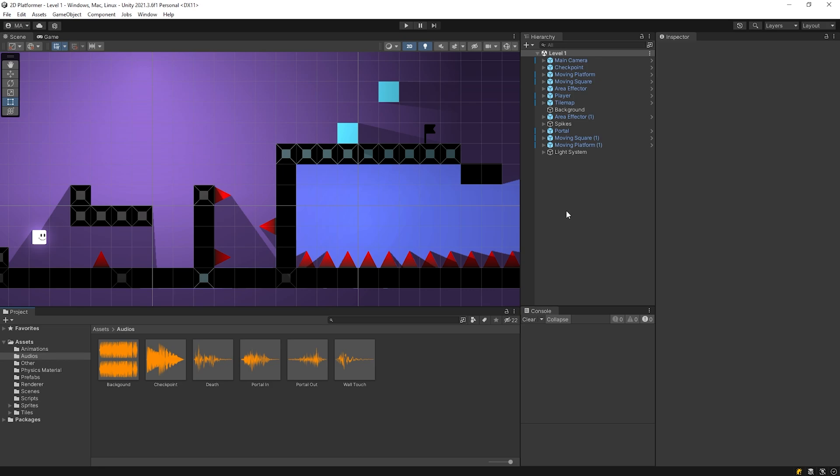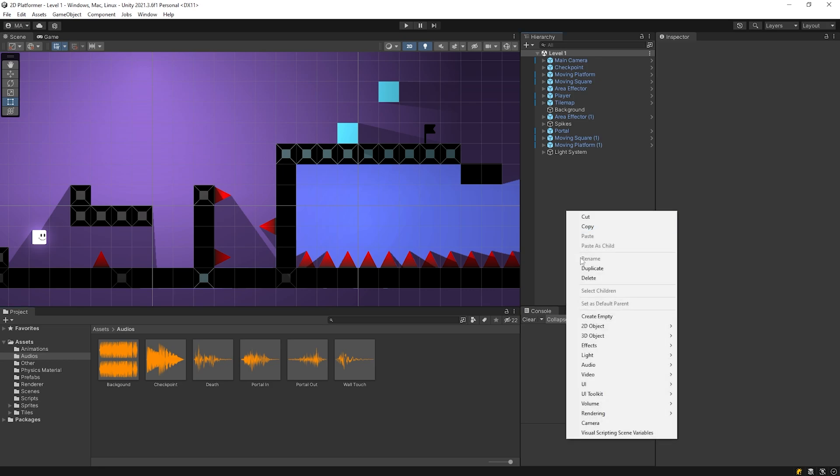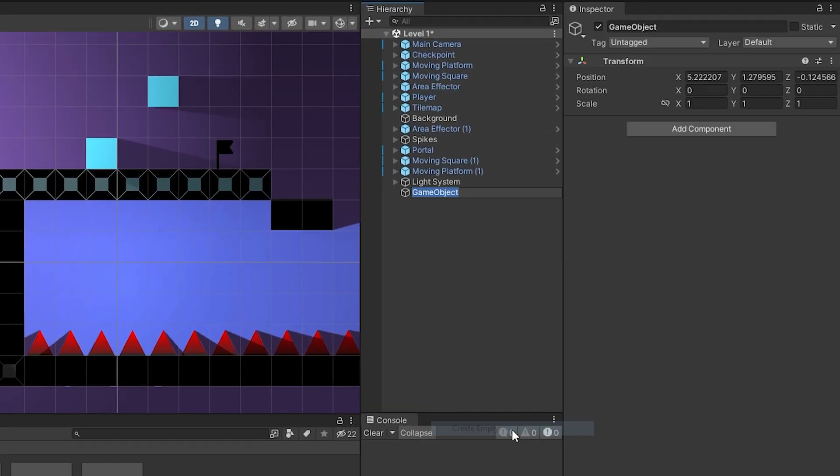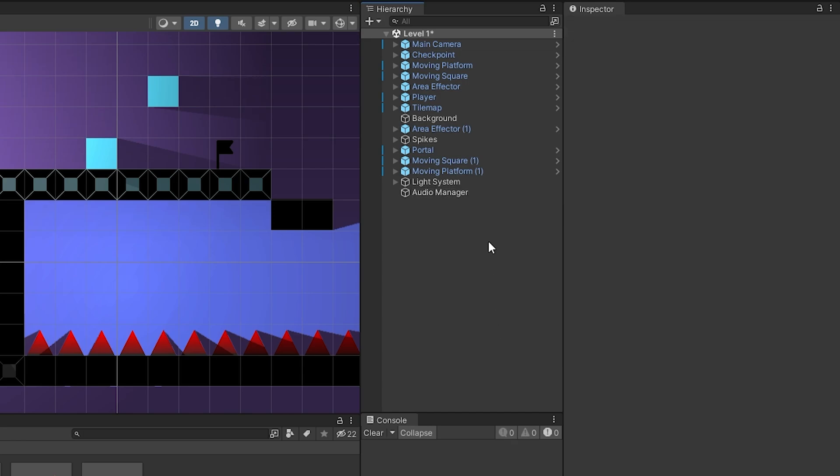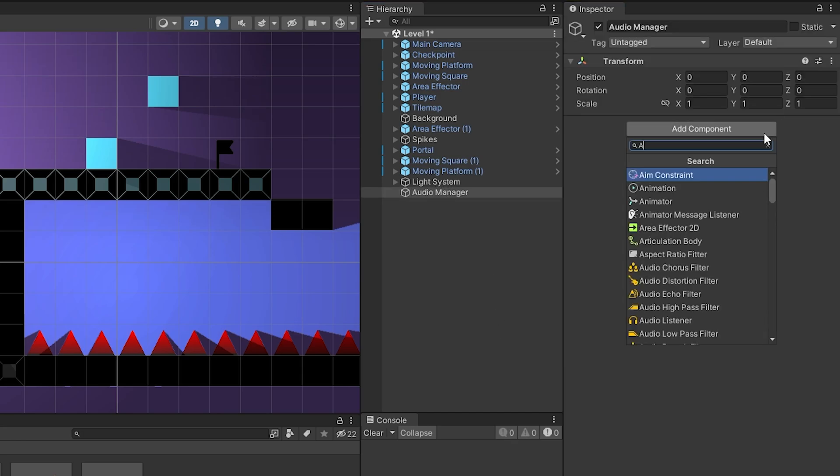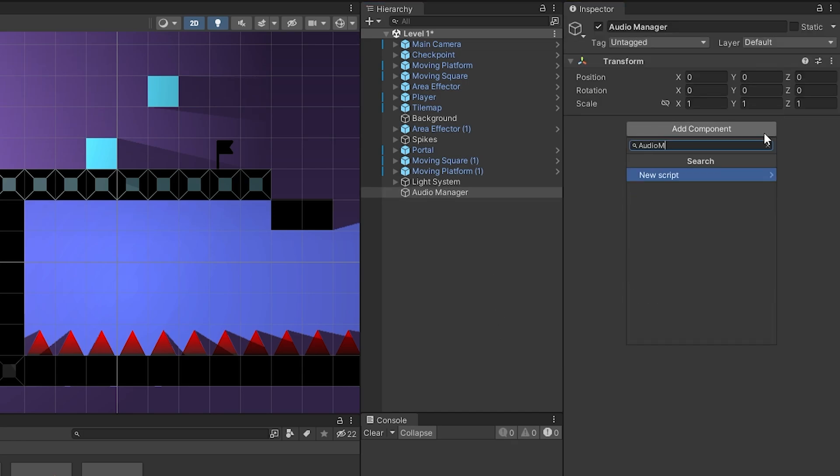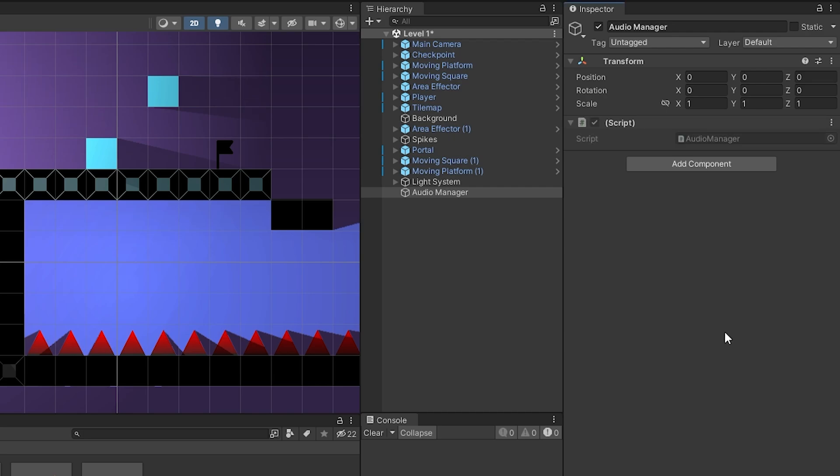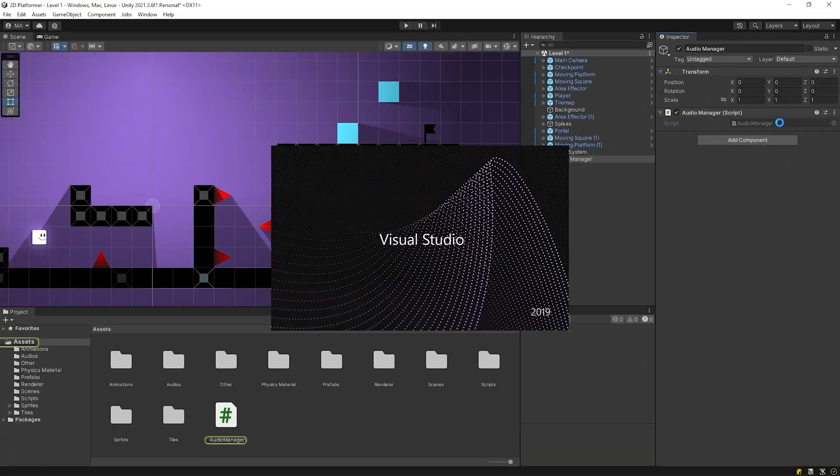Let's include these sounds in the game. I'm gonna create an empty object named Audio Manager. Then I will create a script named Audio Manager. Open the script.